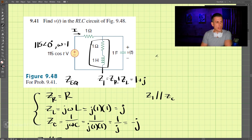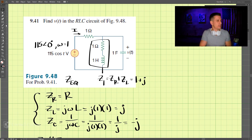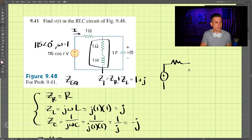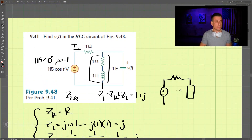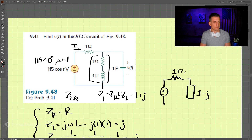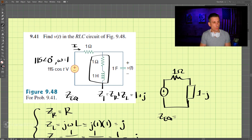So combining Z1 and the capacitor in parallel gives us 1 minus j. Now the simplified circuit has a voltage source, a 1-ohm resistor, and this parallel combination of impedance 1 minus j. Adding these two impedances together, the total equivalent impedance is 1 plus (1 minus j), which equals 2 minus j.